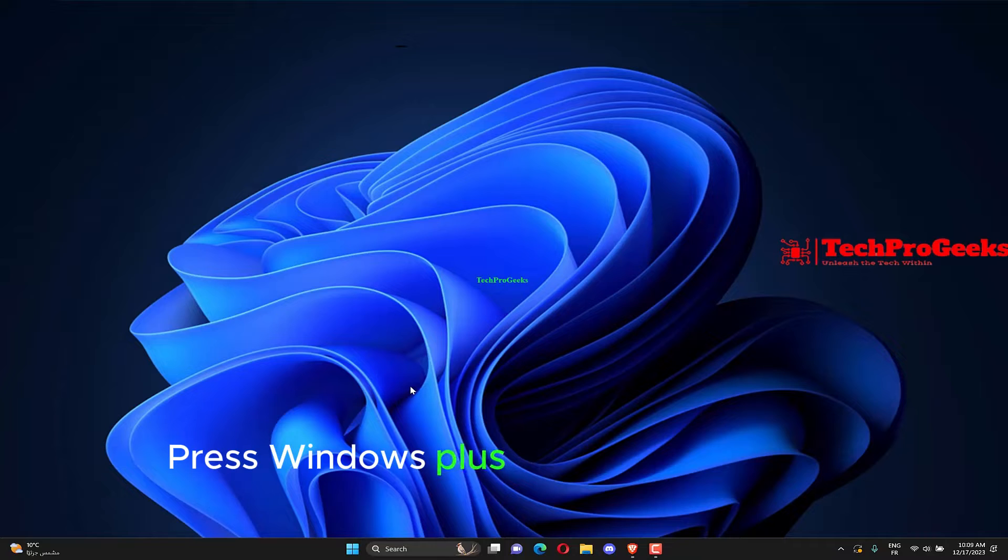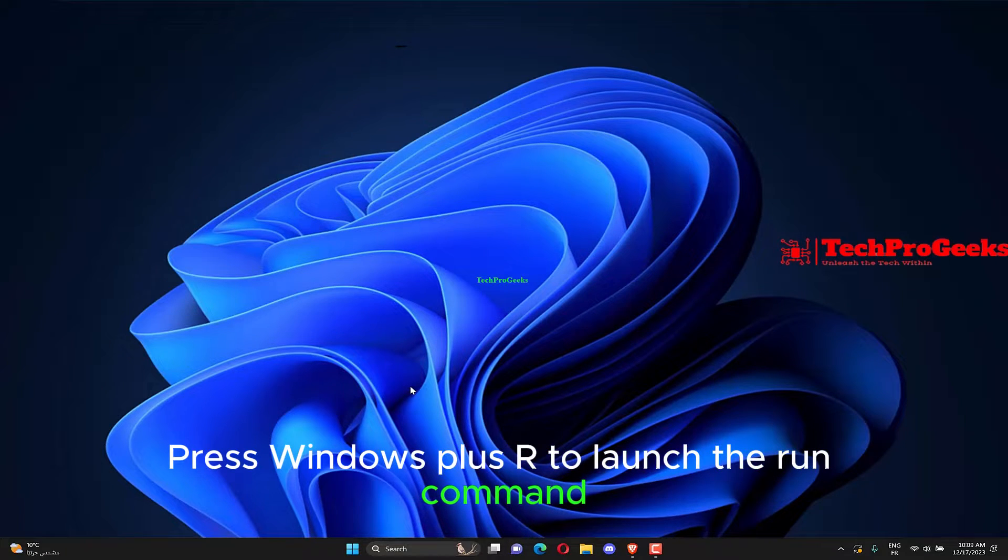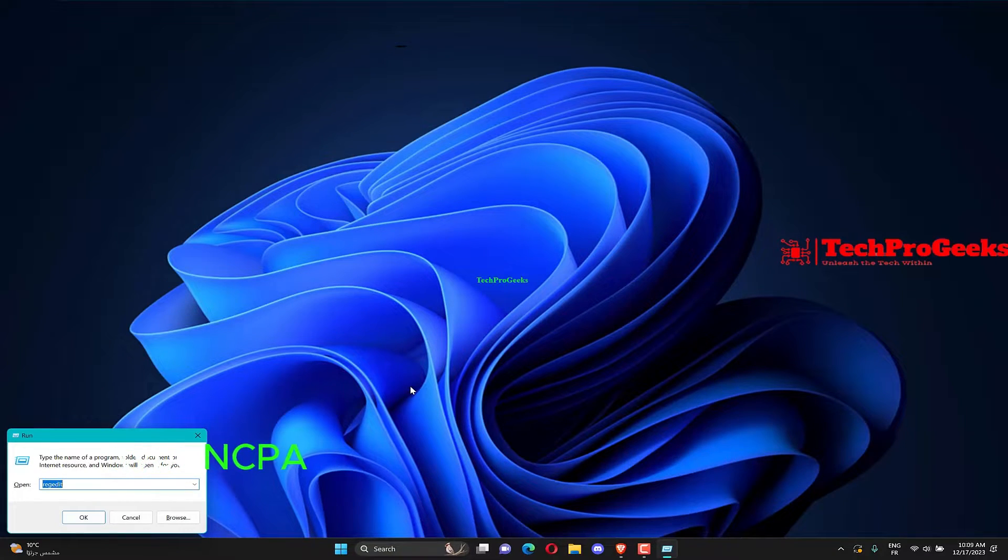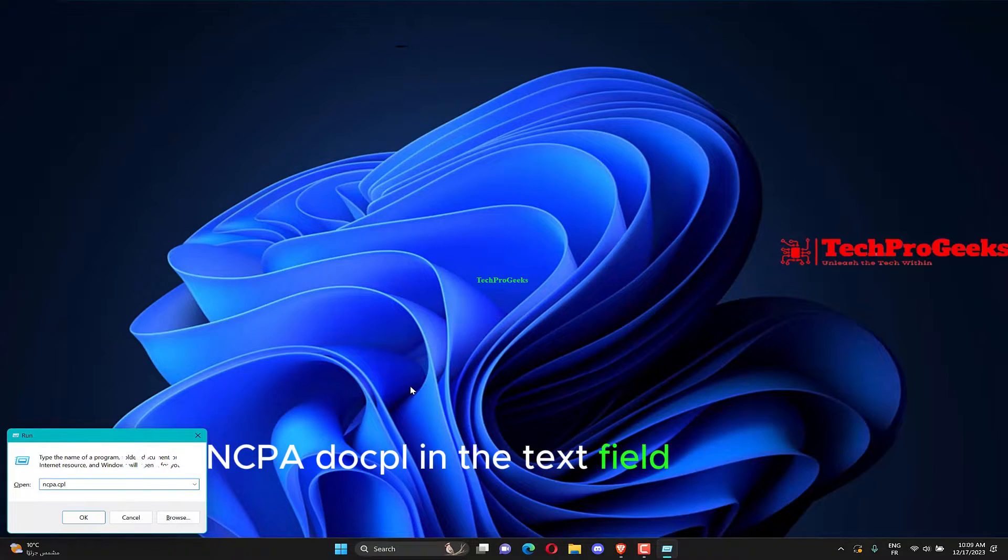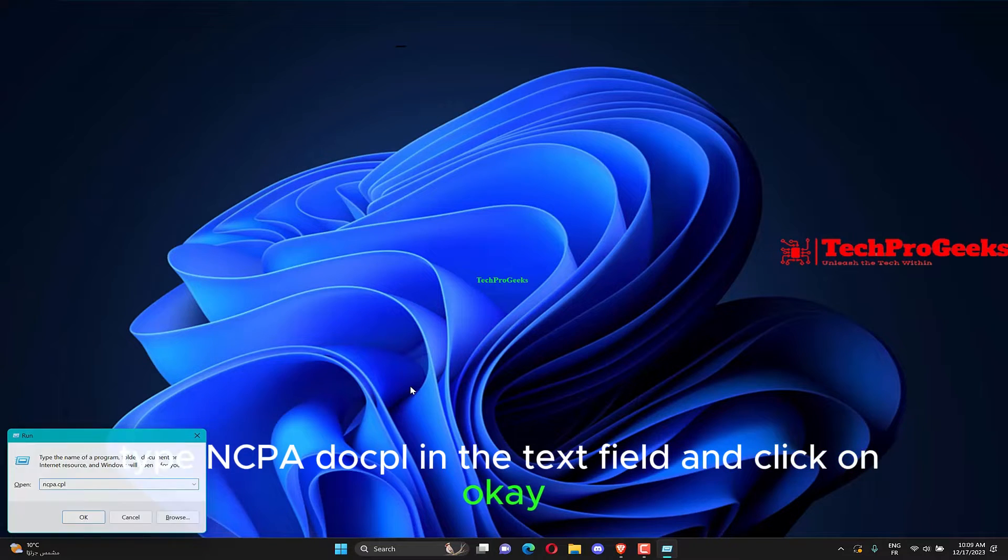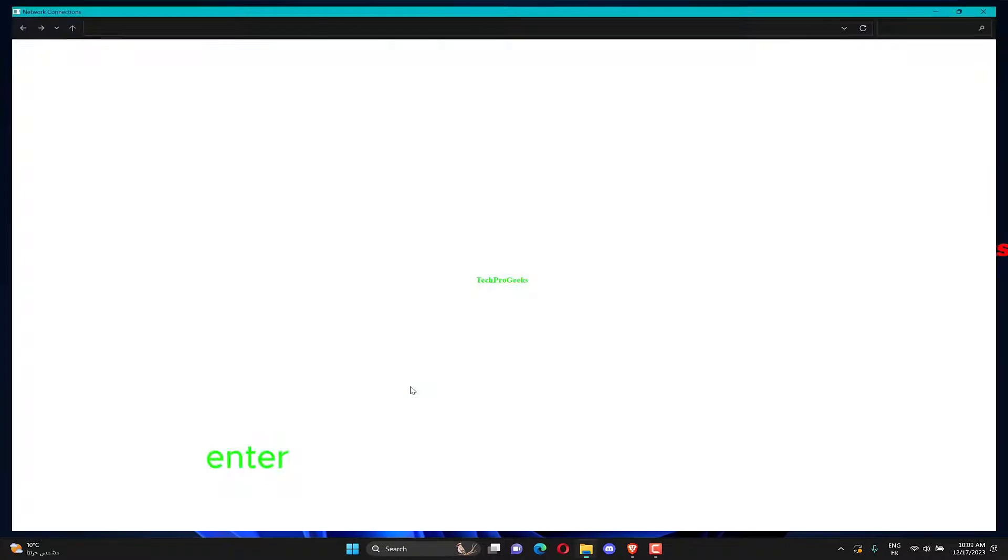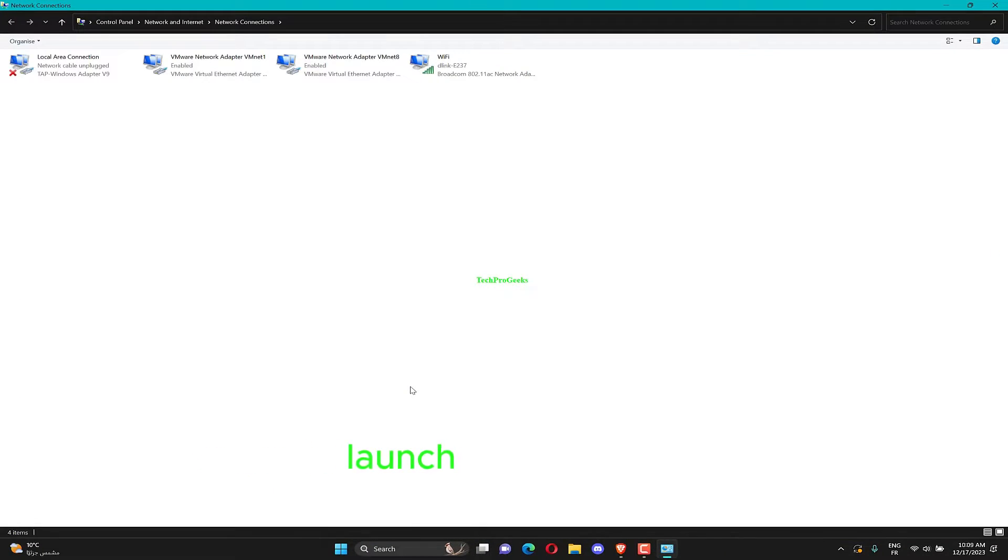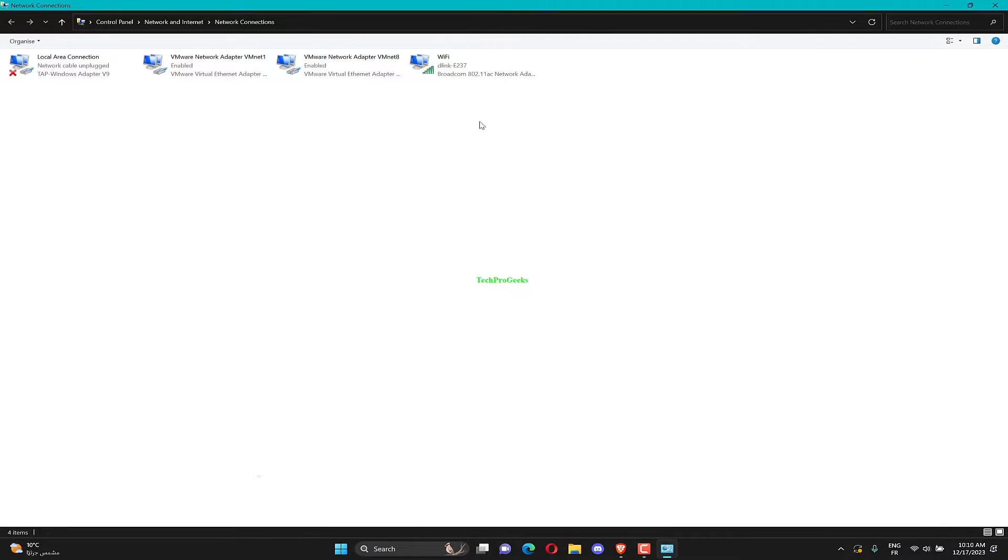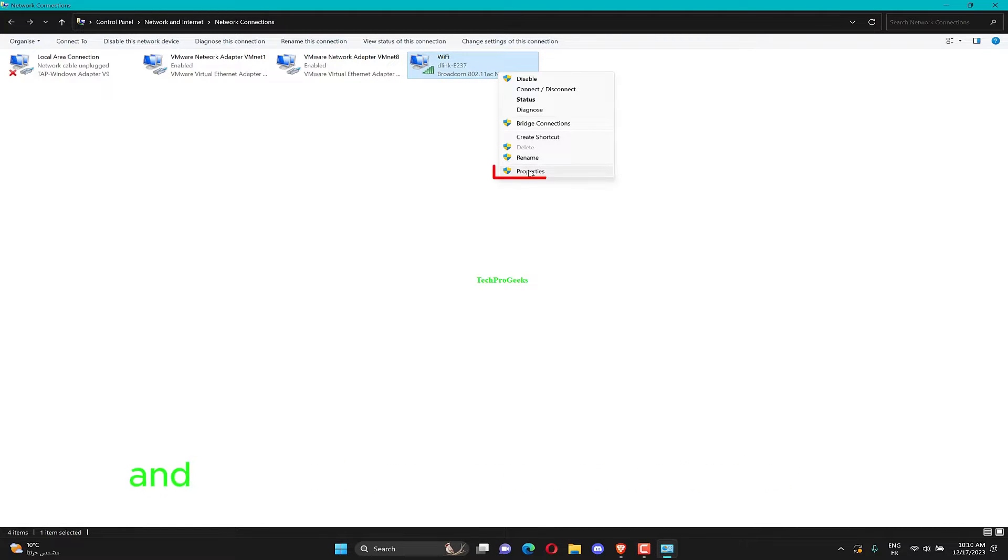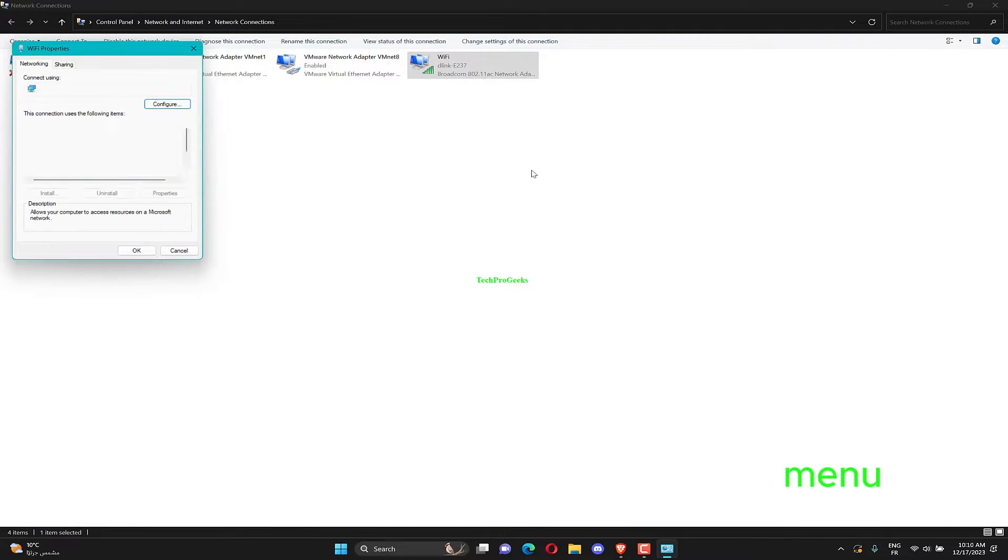Press Windows plus R to launch the Run command. Type ncpa.cpl in the text field, and click on OK or hit Enter to launch the Network Connections window. Right-click on the Network Adapter, and select Properties from the context menu.